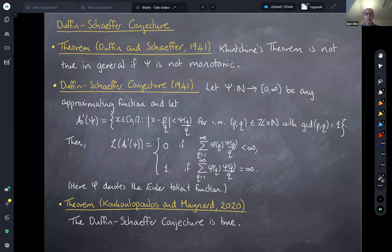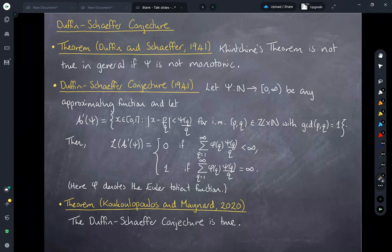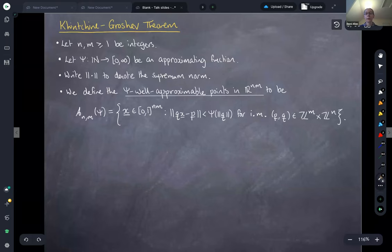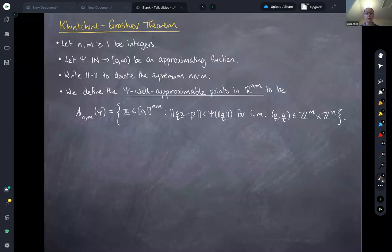This is an overview of the situation for one-dimensional approximation in the reals. We could also think about approximation in higher dimensions. For the rest of the talk, the setting I'm interested in is approximation for systems of linear forms. From now on, n and m will be integers greater than or equal to one, and psi will be an approximating function. I'll write double-bar to denote the supremum norm of vectors.